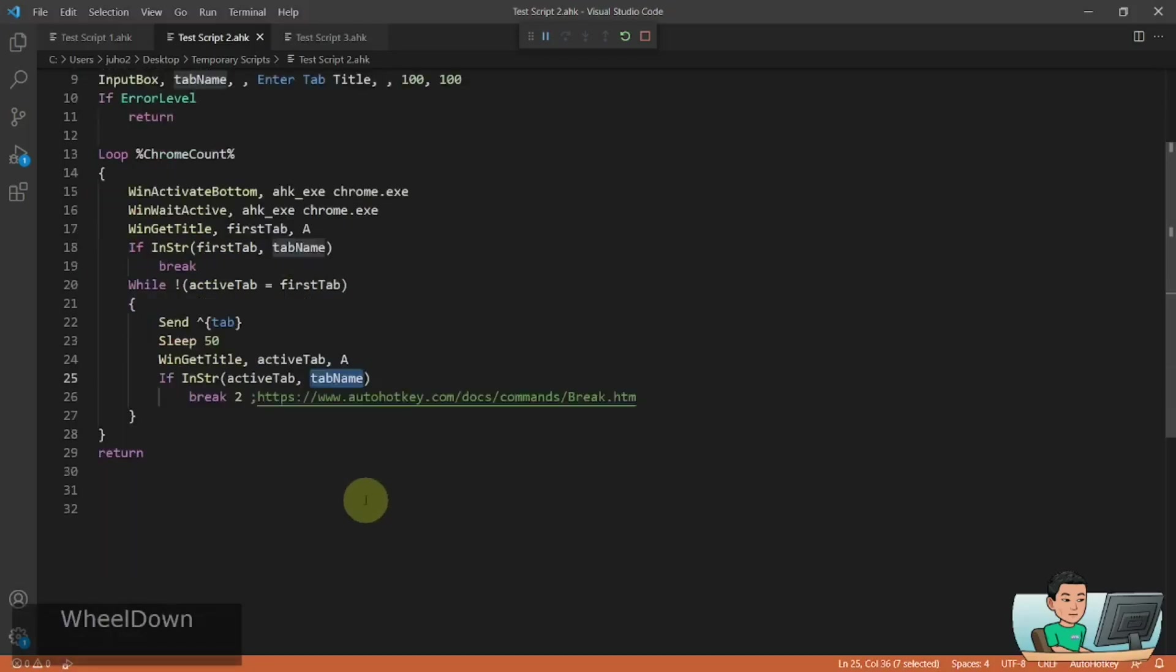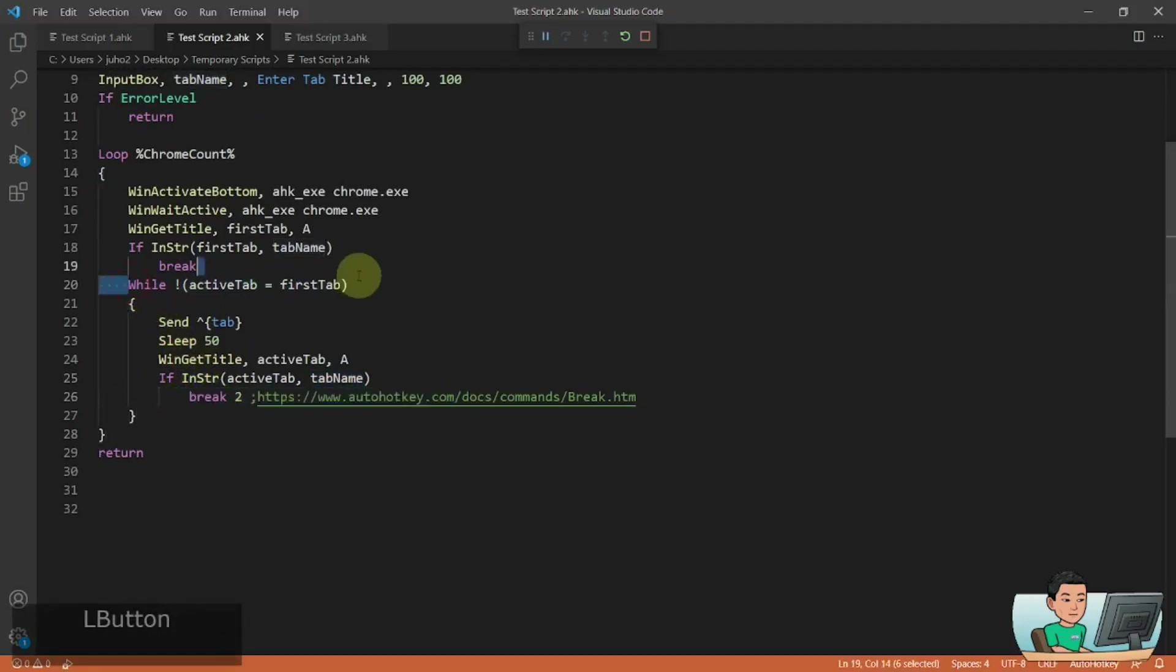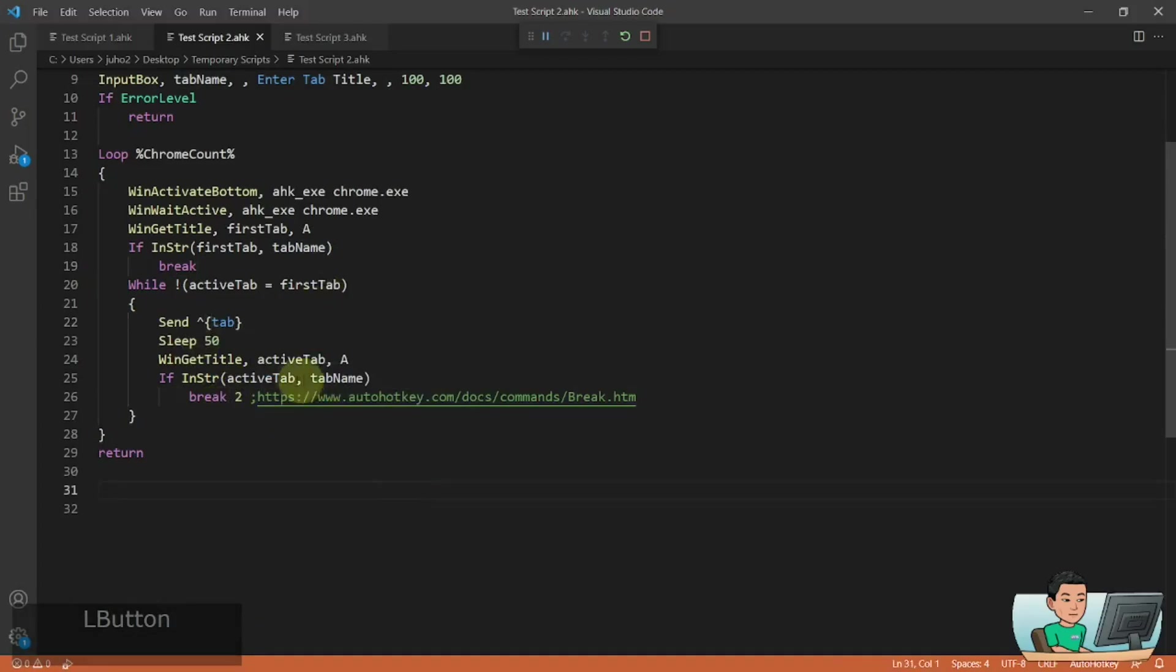If it doesn't, then it will just ignore this part and then continuously run the while loop. If it does, then it will break out of this loop.